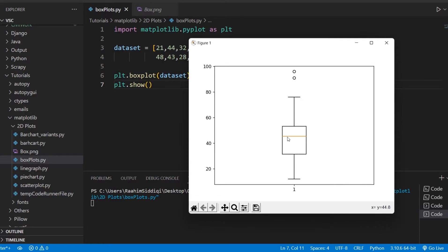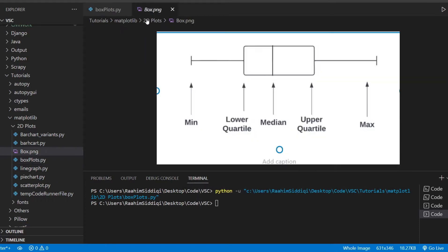Let me talk about what this means — what are these circles, what is this line? A box and whisker plot shows us several pieces of information. We have a minimum, a maximum, a median line — the median value in the data set — then we have the lower quartile and the upper quartile. The upper quartile is the 75th percentile, the median is the 50th percentile, and the lower quartile is the 25th percentile.